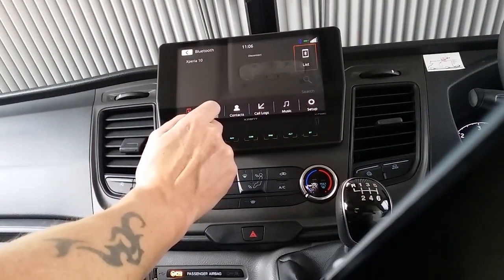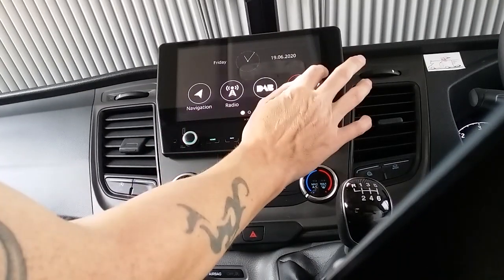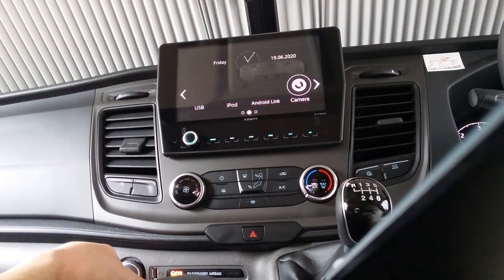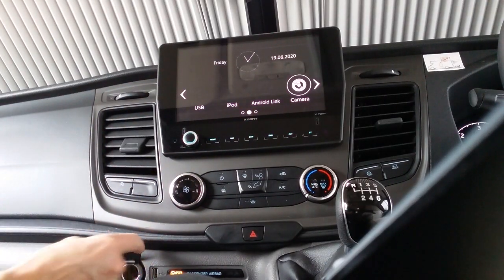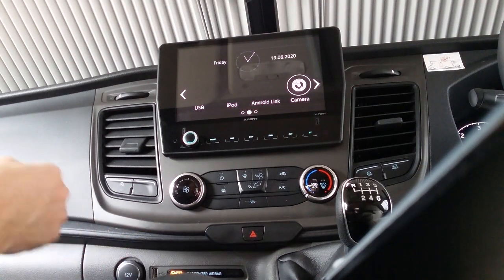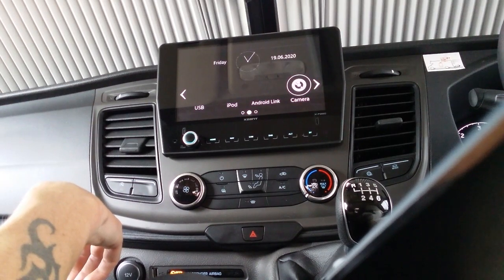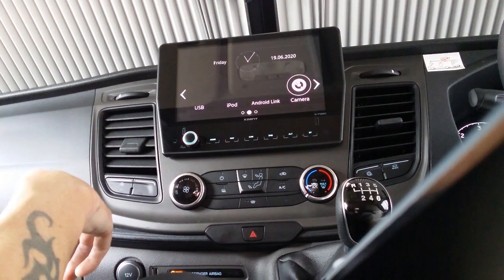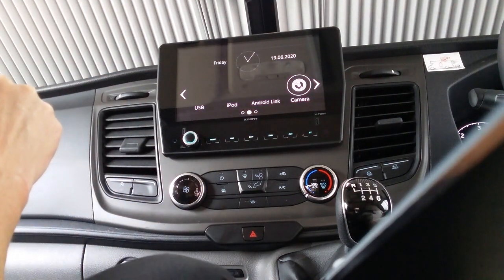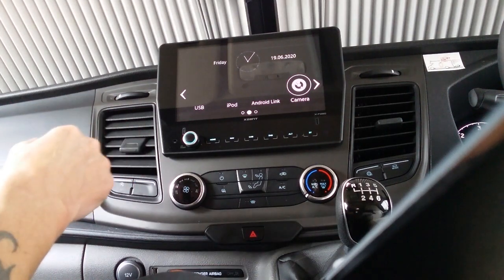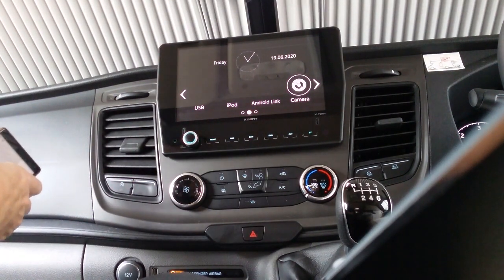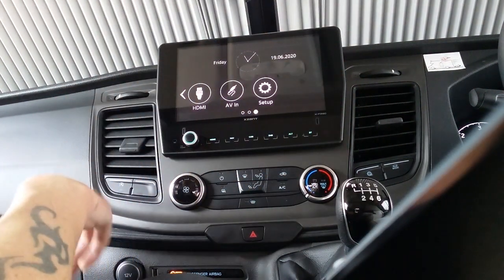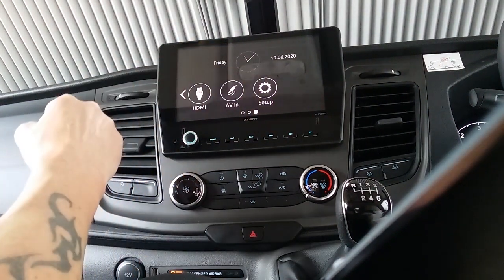Coming back out, we have USB connectivity, which is located next to the 12V supply at the bottom. We can connect iPods and Apple devices, as well as Android devices. The camera button is non-operational in this model because we have a rear view camera attached to the rear view mirror. HDMI is also not used, and the same applies to AV in.